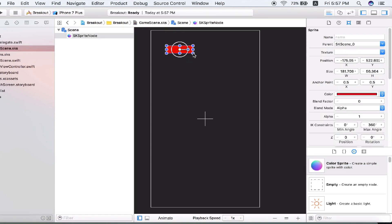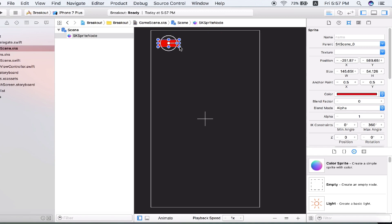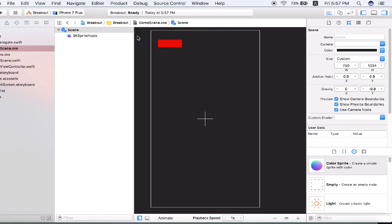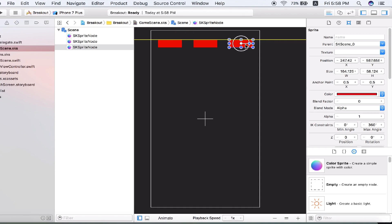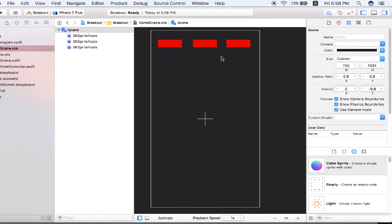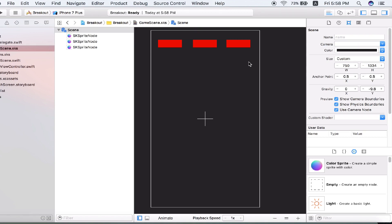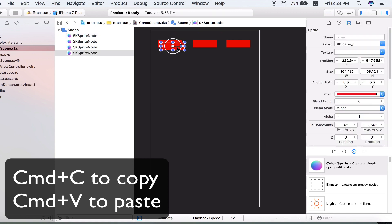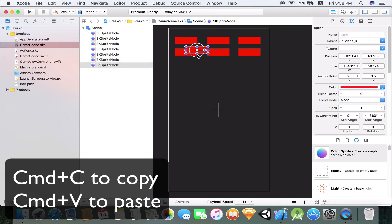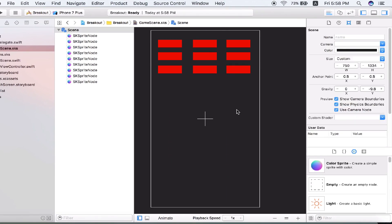Let's just resize this — it's a little bit too small, let's adjust it. Now that I have this Xcode sprite, I'm going to do Command C, Command V to copy it, and Command V one more time to paste it. As you can see I now have three identical SK sprite nodes. We're going to do copy and paste six more times so that we have nine bricks total.